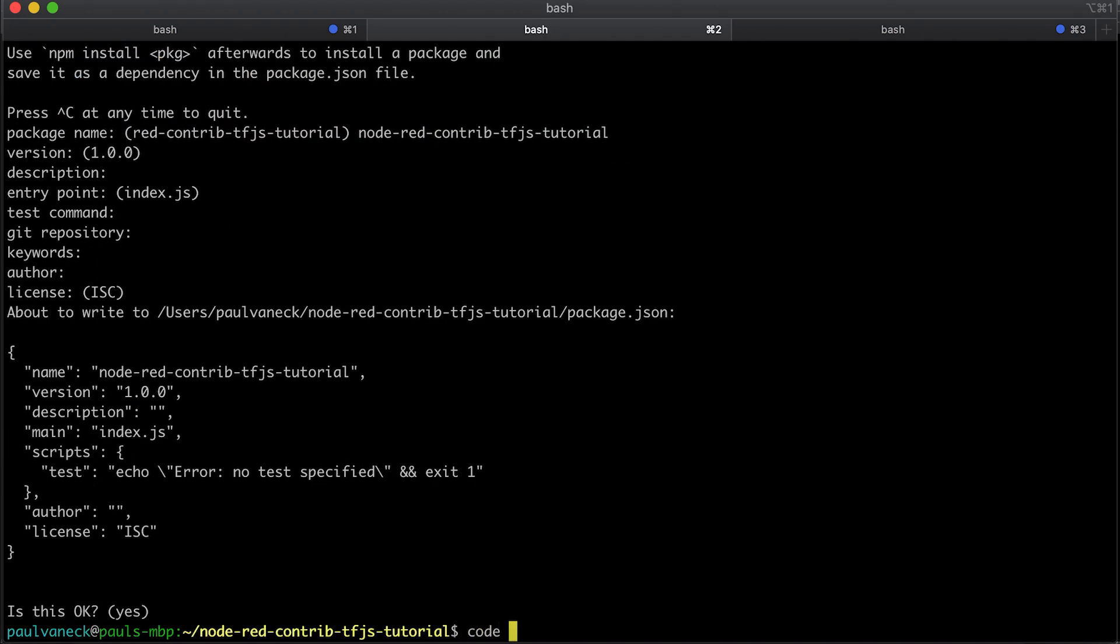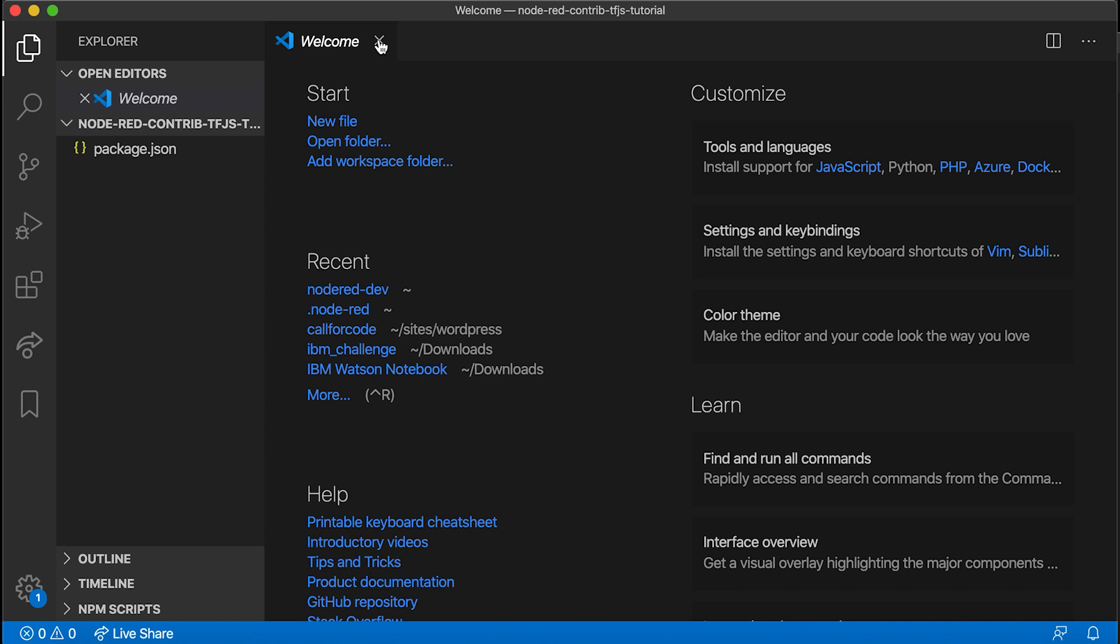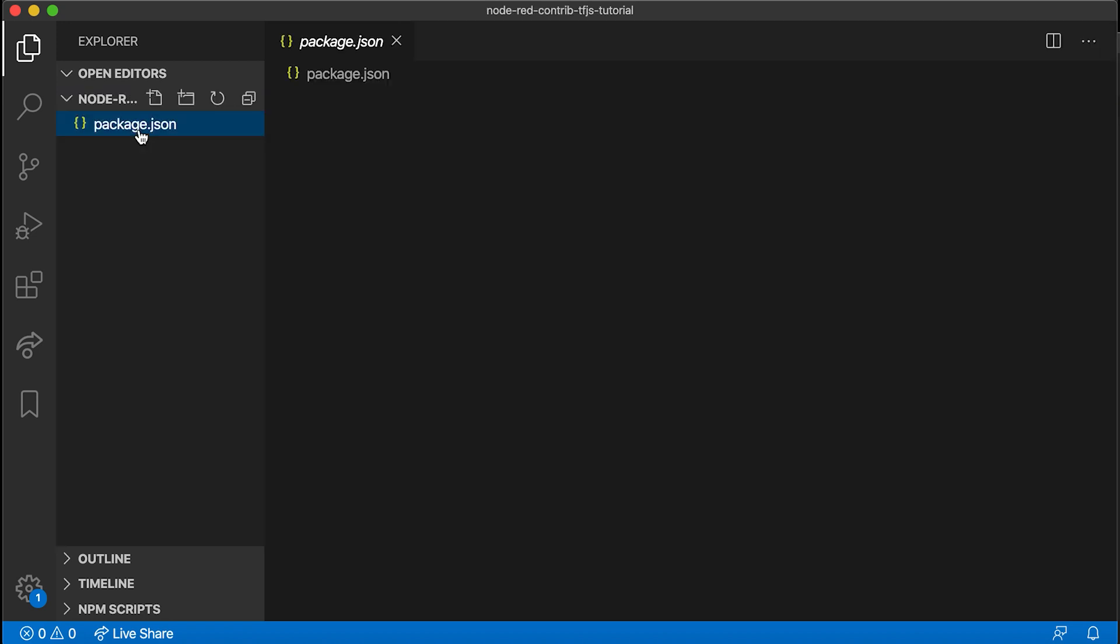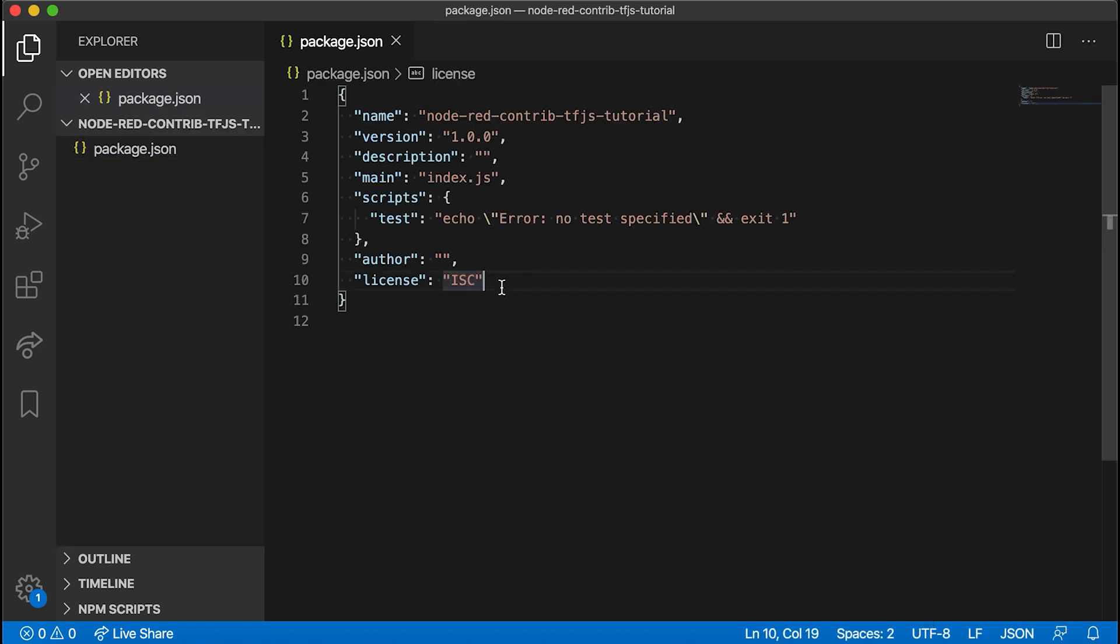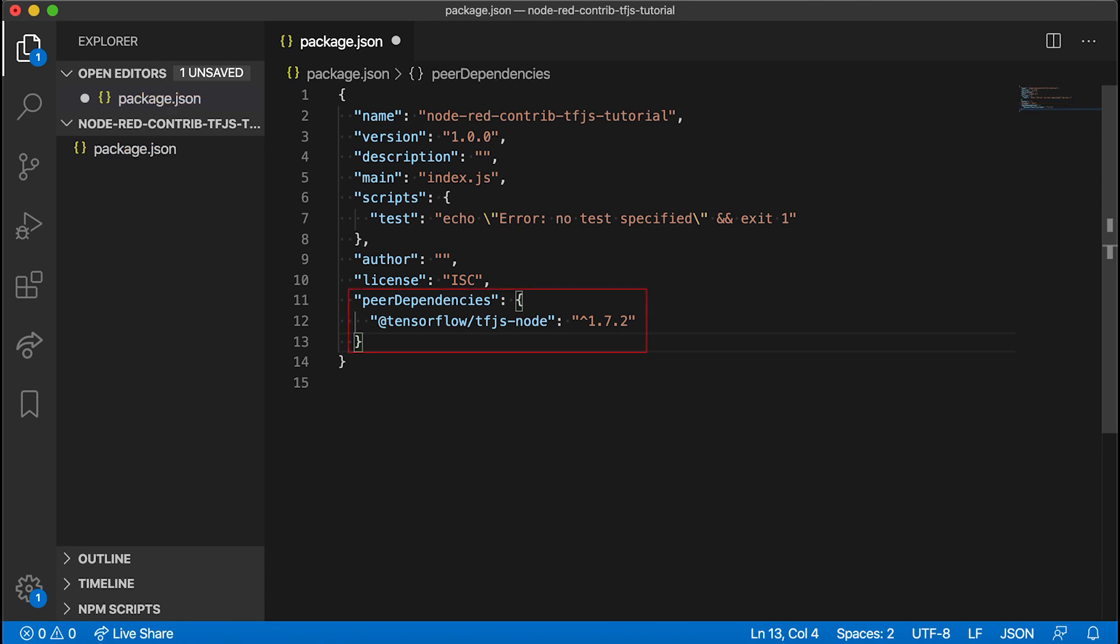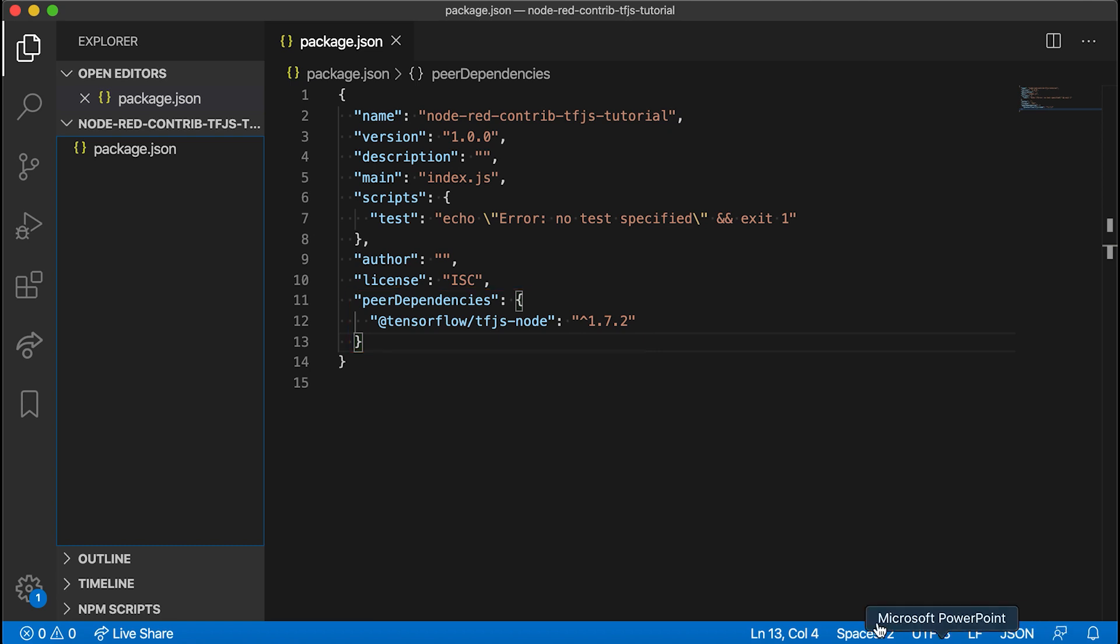After initializing the project, open the newly created package.json file and add tf.js node as a peer dependency. This needs to be a peer dependency because having it as a normal dependency causes issues when you have multiple custom nodes, each relying on tf.js node. Multiple TensorFlow shared libraries will try to load into the same process, prompting an error. So yeah, just double check, it's a peer dependency.